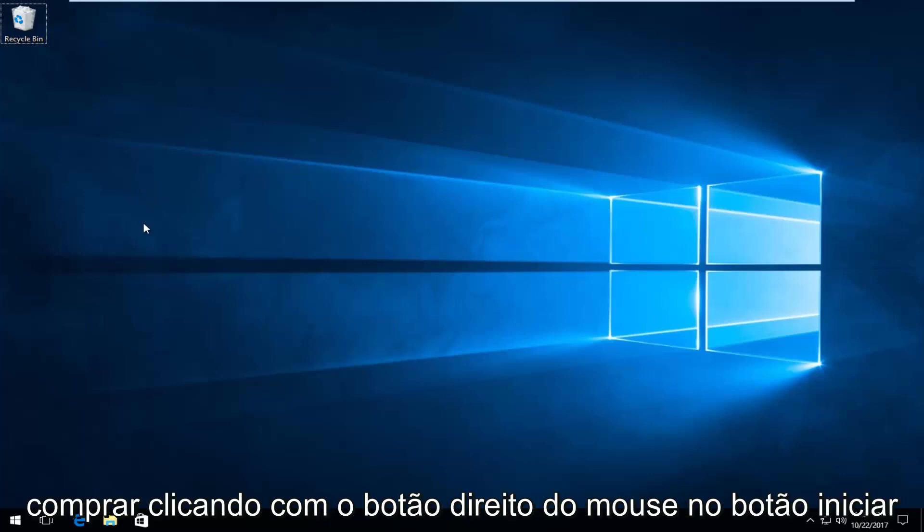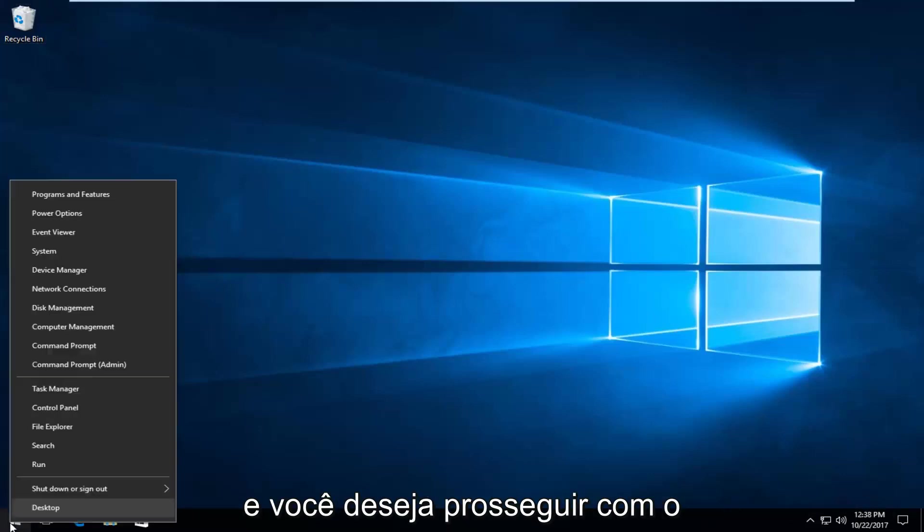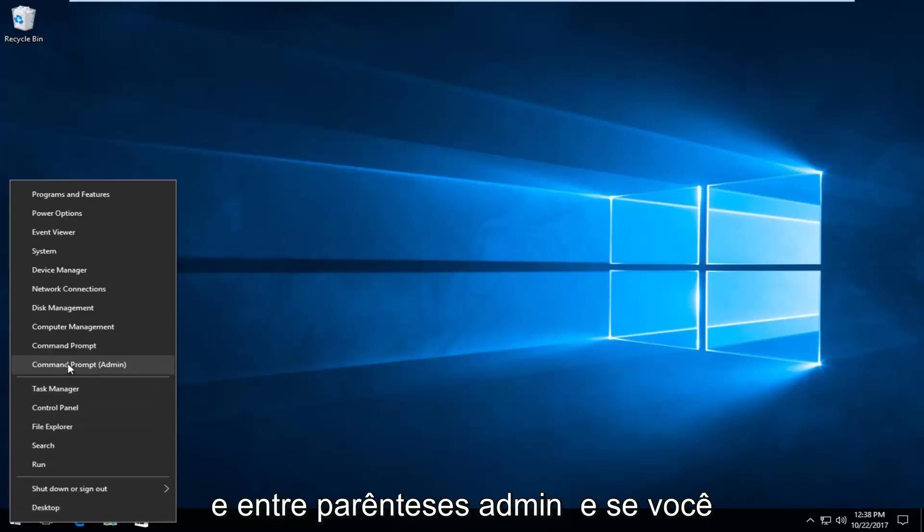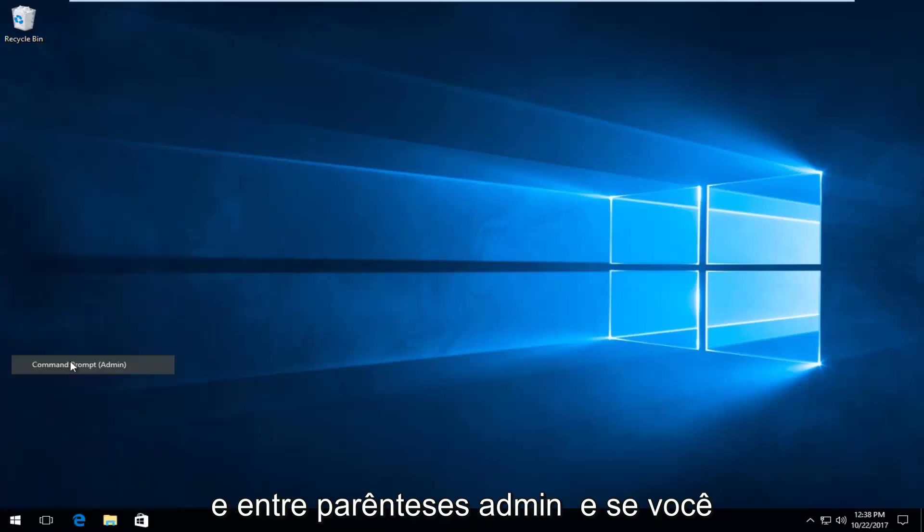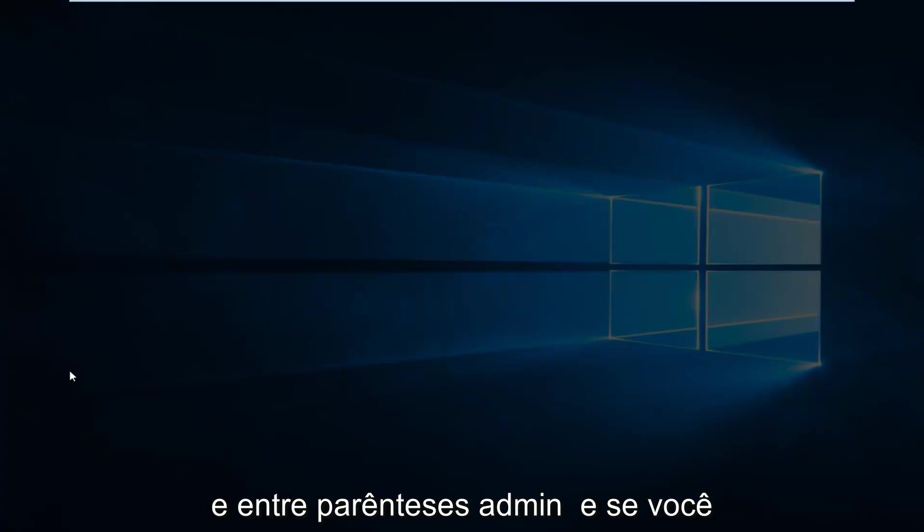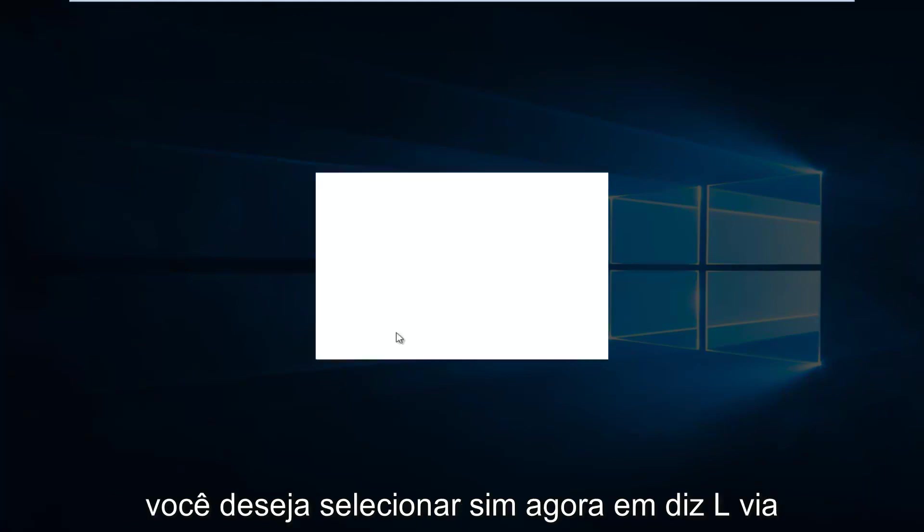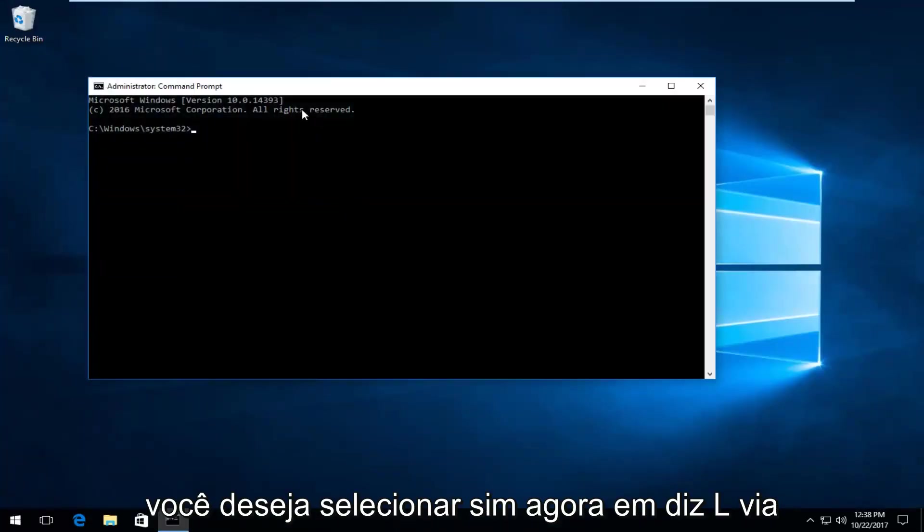You want to proceed to left-click on where it says Command Prompt and in parentheses Admin. If you receive a User Account Control window, you want to select Yes.